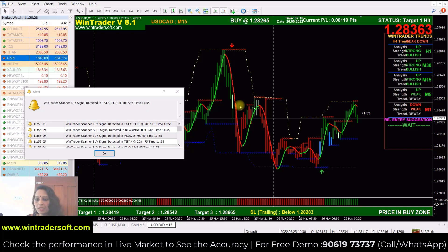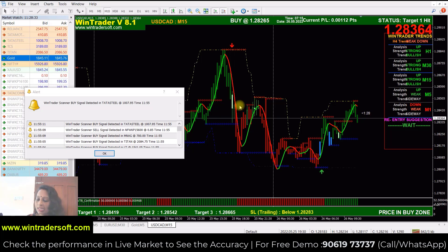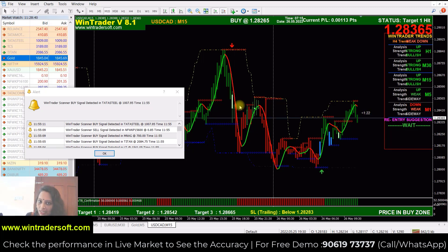This same strategy applies to MCX, Cash, Futures and Options, Currencies, Agri, Comex, and Forex. The data is real-time, tick by tick.